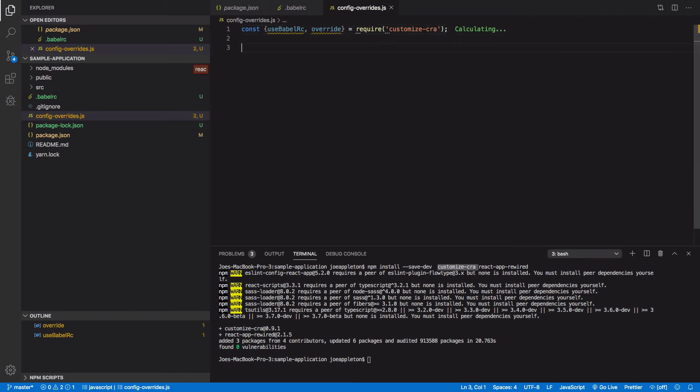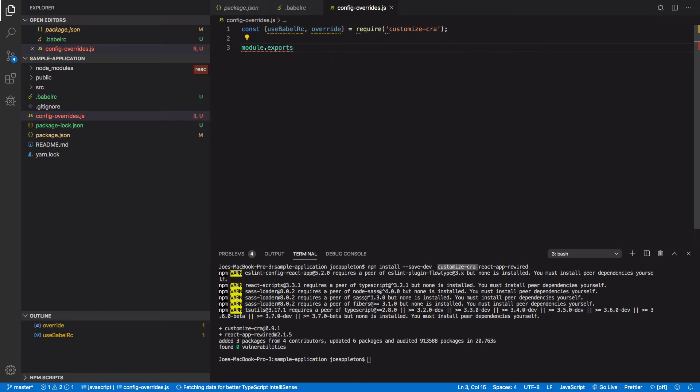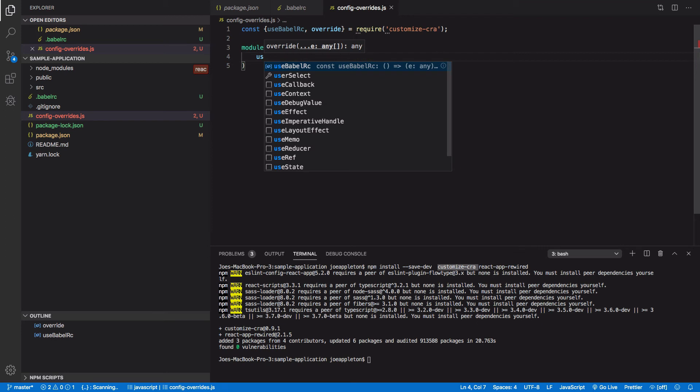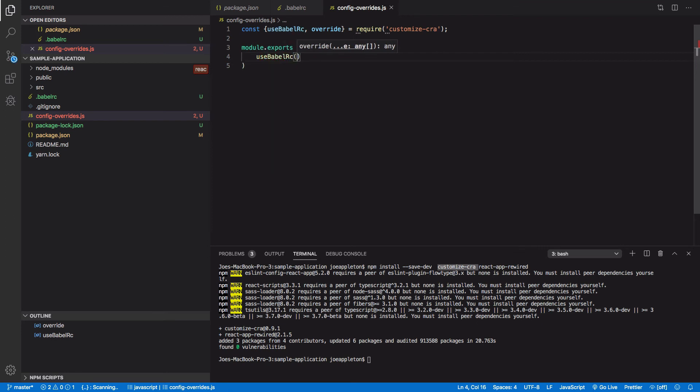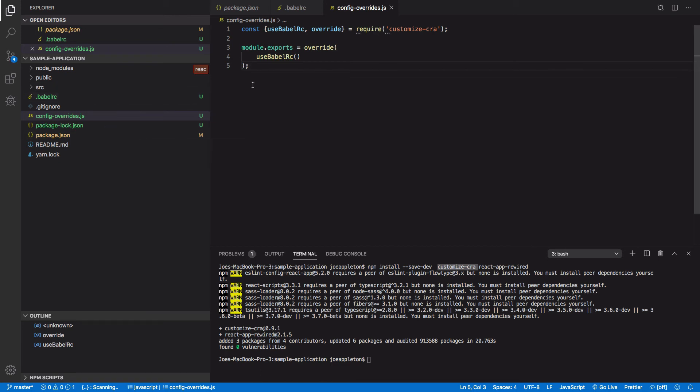And it's pretty simple to use. I'm just going to say module, module, if I can spell today, module dot exports. And I'm going to use this override function here. So this is a function and I am going to pass into it, use Babel RC. So this is going to tell the build process, and there should be an equal sign by the way. So this is going to tell the build process to, and I don't need that. And now I have a correct file. This is going to tell the build process to now use the dot Babel RC, but there is one final thing we need to do.